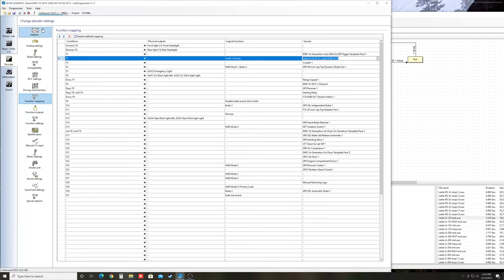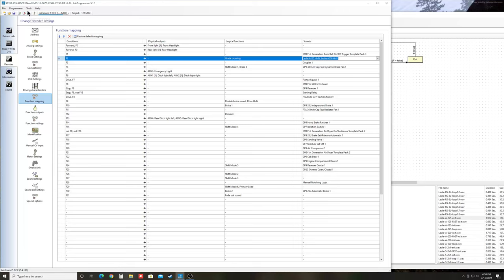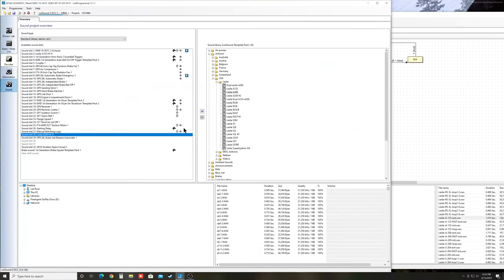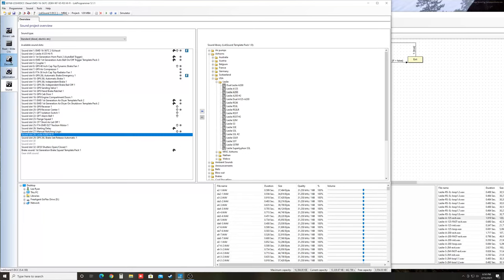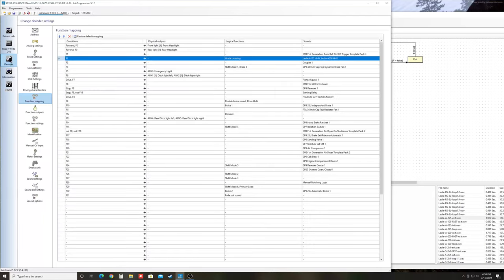Now in this case you have to do a whole sound file write using a LokProgrammer. This isn't something you can do with just CVs. You have to do a whole write with the LokProgrammer. Because we changed the sound schedule. Any time you do anything in the sound schedule, you have to write the whole sound file to the decoder. But it takes about 25-30 minutes and then you can test it. And I do have one that's already done.